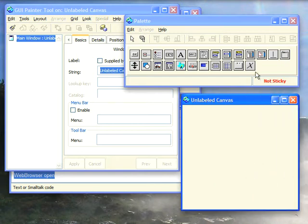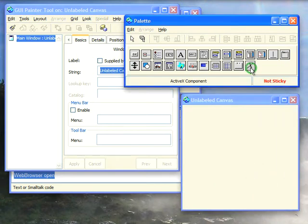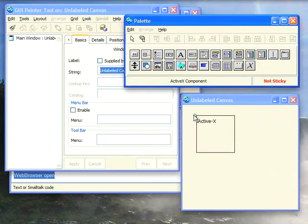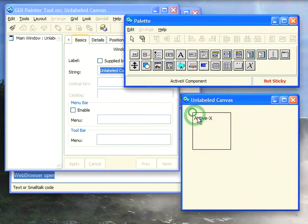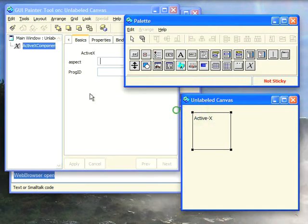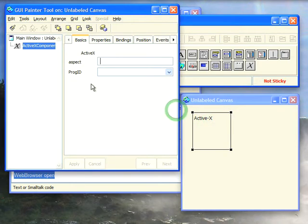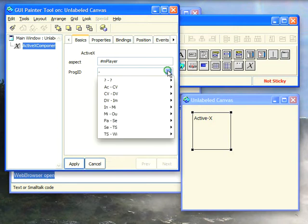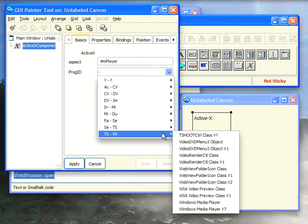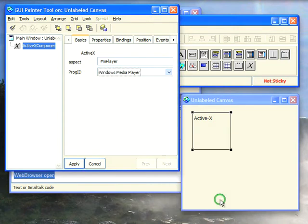Now what we're going to do is select this ActiveX control and we're going to pop it down here. Now with that selected, we're going to go over to properties. I'll call this M player because I'm going to use the media player, and then down here I'm going to select under the W's, I'm going to select Windows media player and that'll be fine.